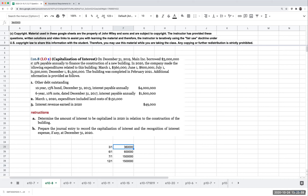In order to figure out the amount of interest we're going to be capitalizing, we capitalize the lesser of the actual interest versus the avoidable interest. The avoidable interest is our weighted average construction expenditures times the interest rate.